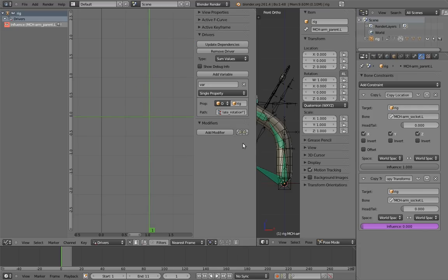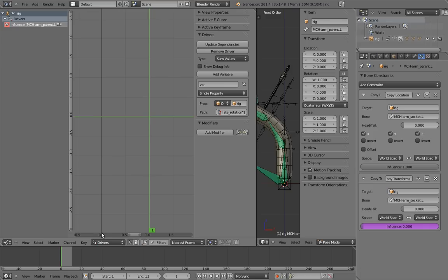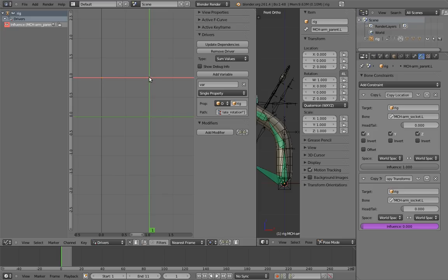To reverse the effects of our slider, we want to map 1 to 0, and 0 to 1, right? Whenever the slider is at 1, we want the constraint influence to be 0, and vice versa. So for the first point on our F-curve, let's find the horizontal 0, and place a point at vertical 1. This will map 0 to 1. To add the point, hold down CTRL and left-click. For the second point, we want to find horizontal 1, and place a point at vertical 0. This will map 1 to 0.